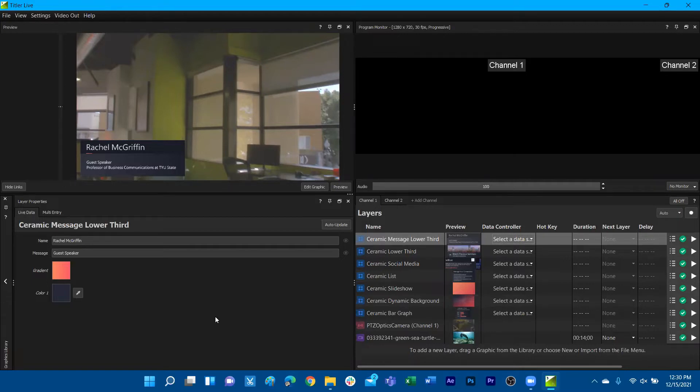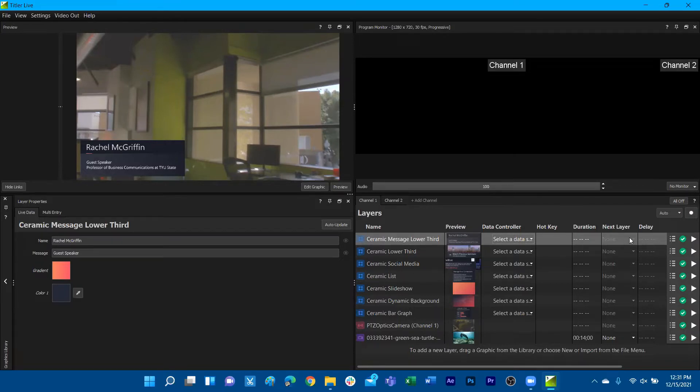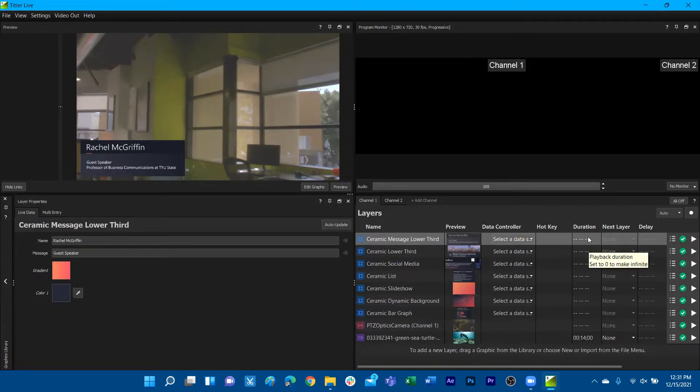And offset some of those controls over directly into the channel playlist. So for example, things like duration, next layer, and delays have all been located now into the channels themselves, into the layers themselves from the channel.